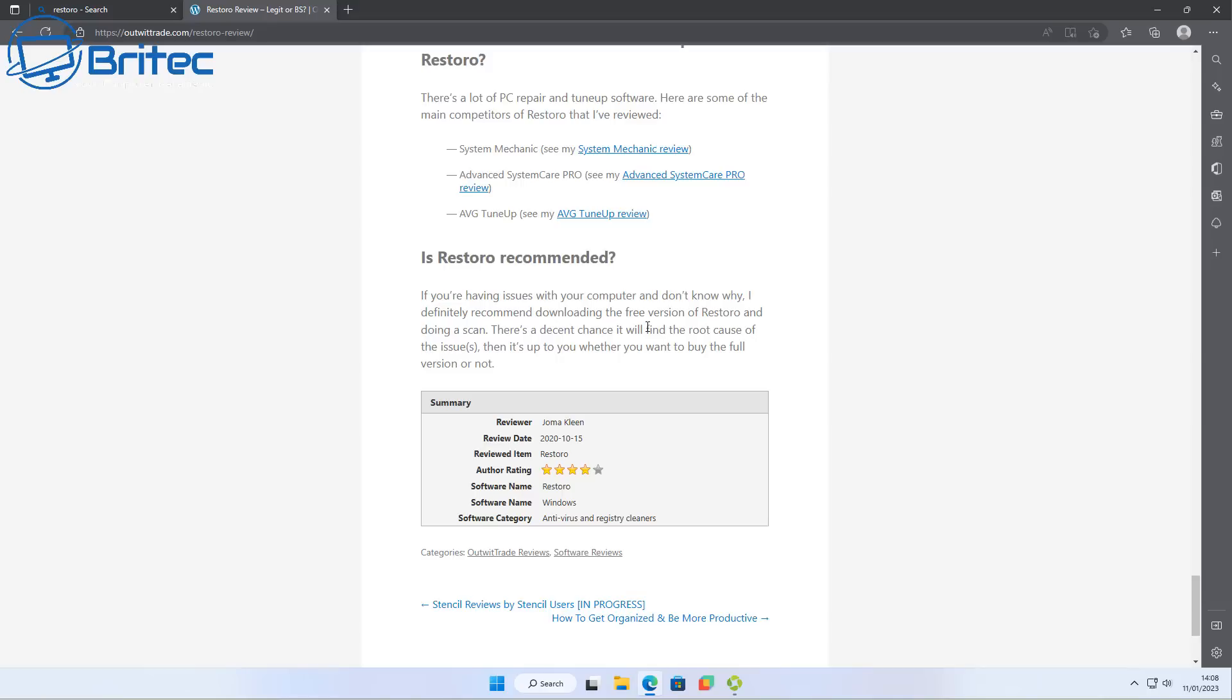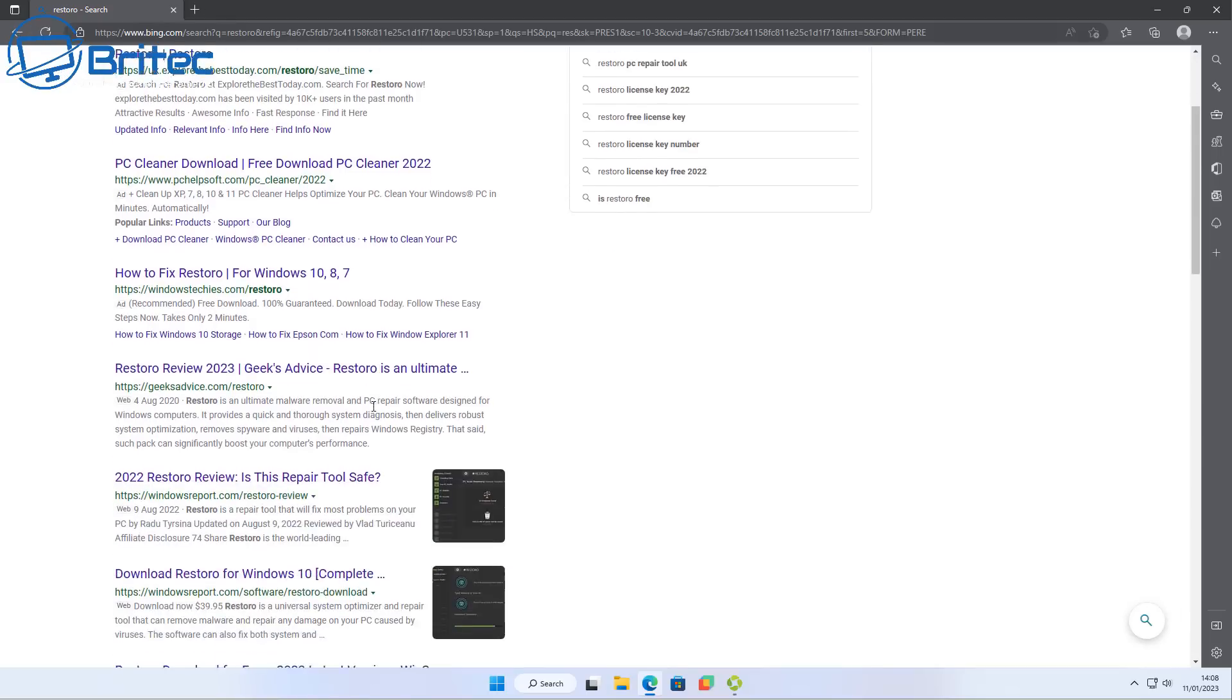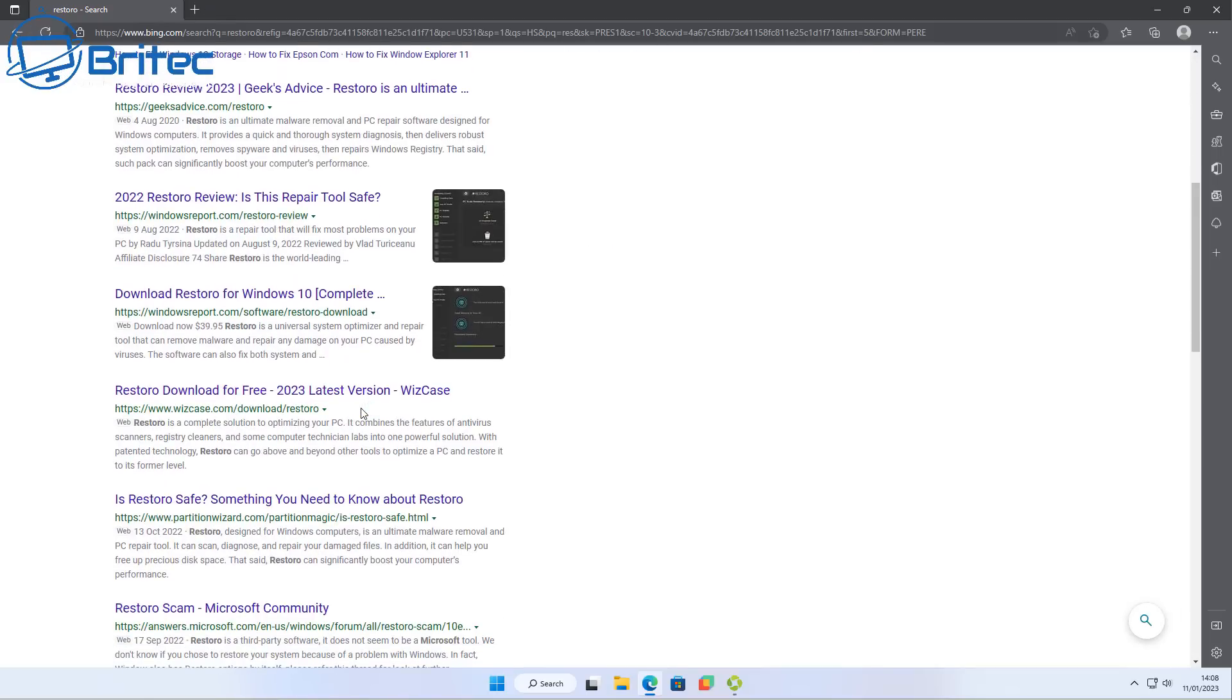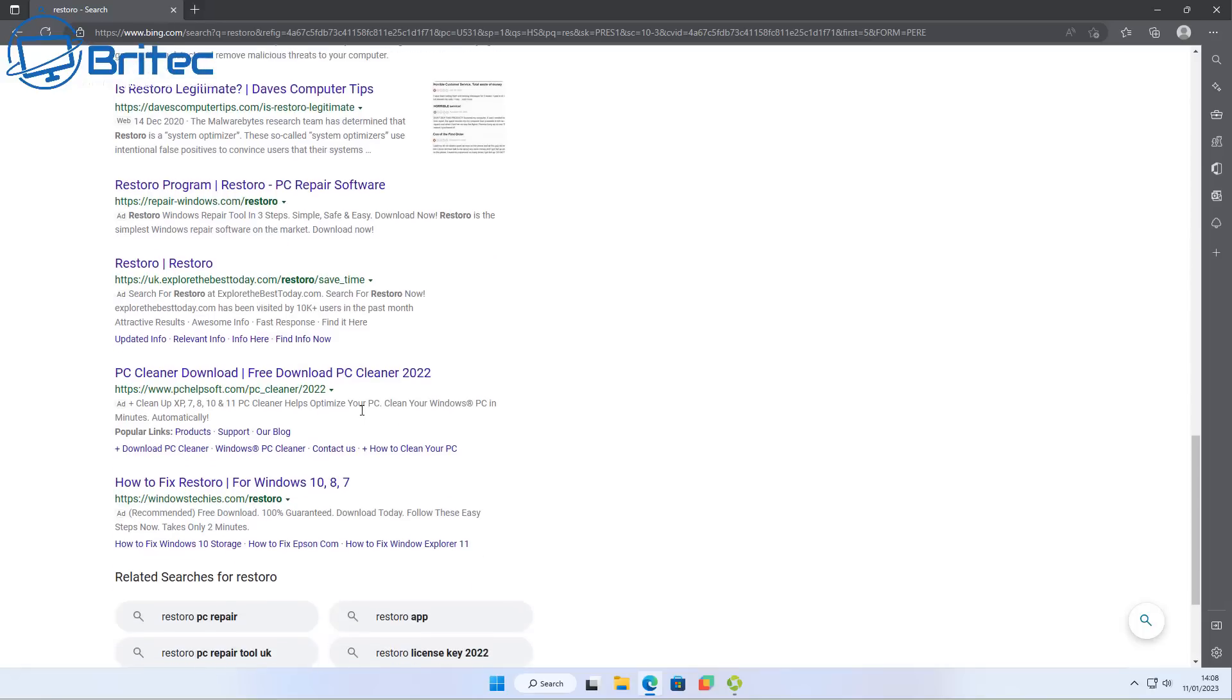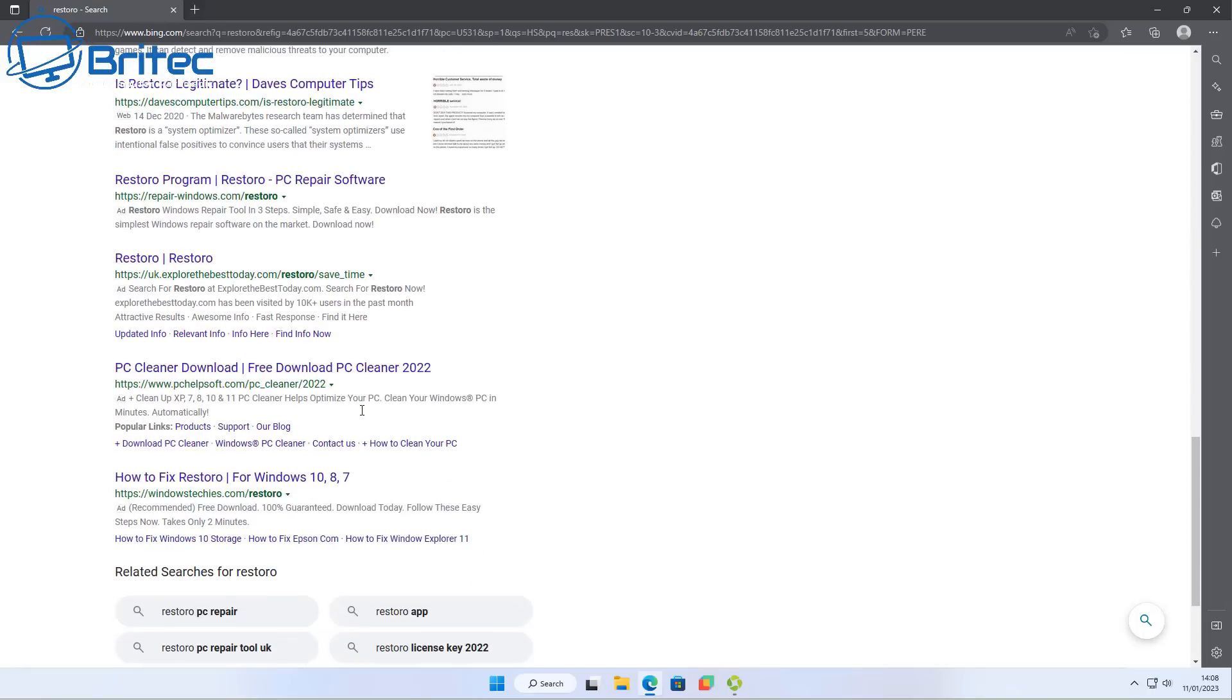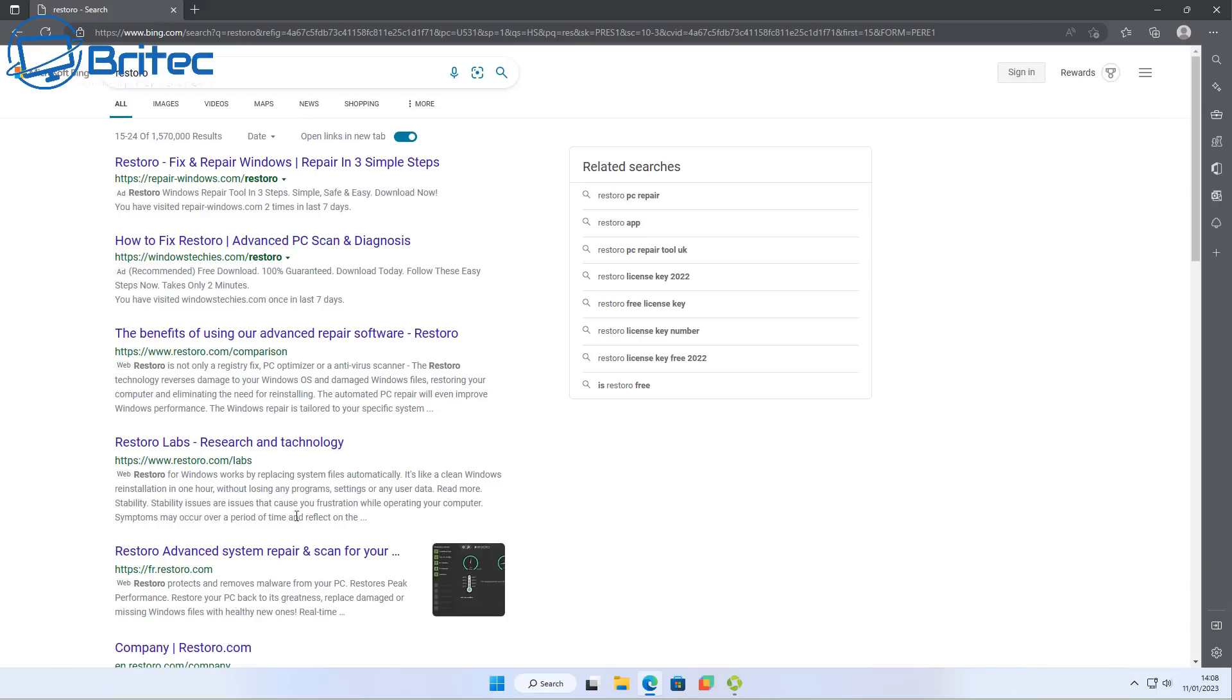As you can see, a lot of these articles are all pretty much the same and they're blasted all over the internet to get visibility for this software to get people to buy. And this is what it's all about. Anyway, I hope this video has been some sort of use to you. Hopefully you haven't fell for this sort of stuff.